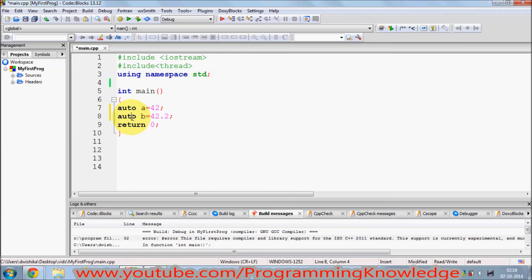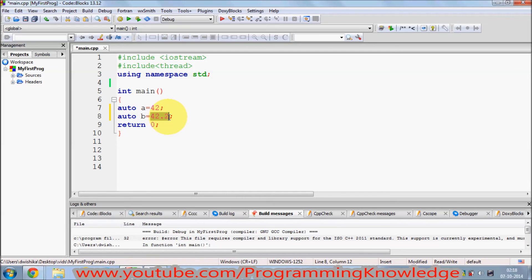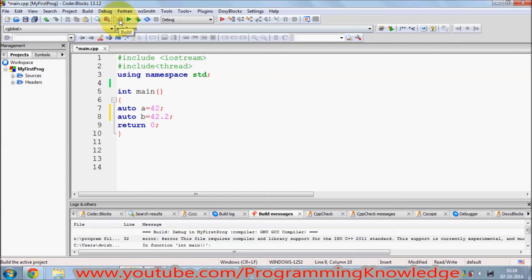Or I can just declare a second variable called 'b' and initialize it with, for example, 2.0, and this data type will be automatically taken as a float value. So 'auto' means automatic data type, and it depends upon the initialization of the variable. Auto can recognize whether you initialize this variable by a float value, integer value, or a string value, and it replaces auto with the appropriate data type.